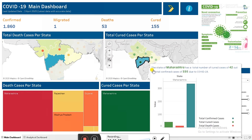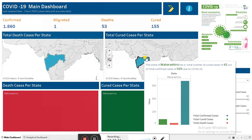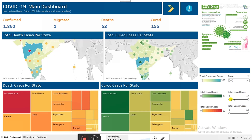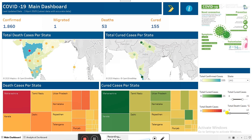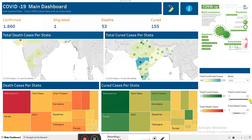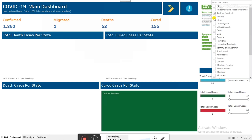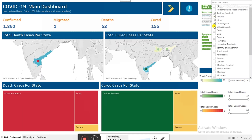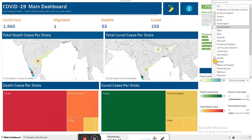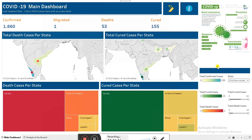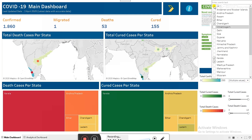You can also see the cured cases ratio for different states. We can also use slicers — these slicers can be used to control the range, for example if you want to see states having a total number of death cases between some X and Y value. Here I'm showing how the slicers work. After that, we can also use the state filter — statewise you can just go and check, and as you can see the visualization is getting changed in the map as well as below.